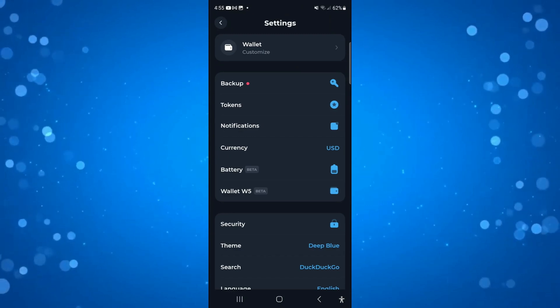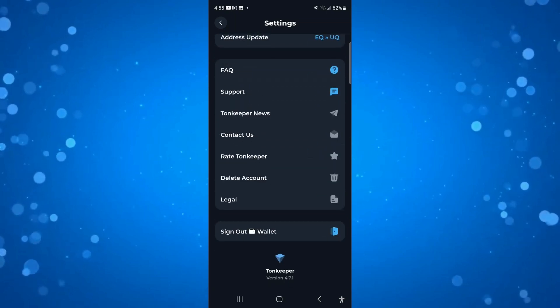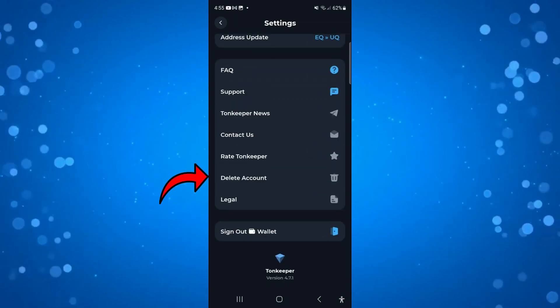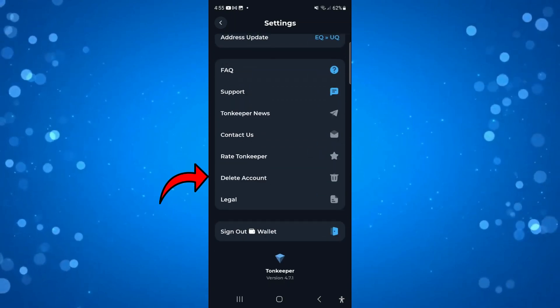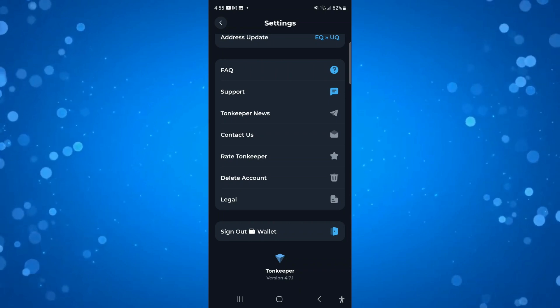From here, scroll up slightly and towards the bottom you're going to see an option to delete accounts. Go ahead and give this a press.